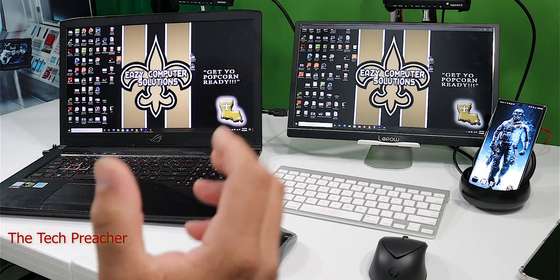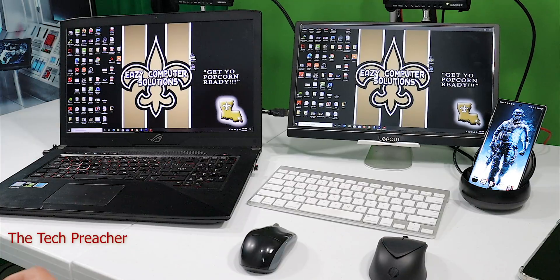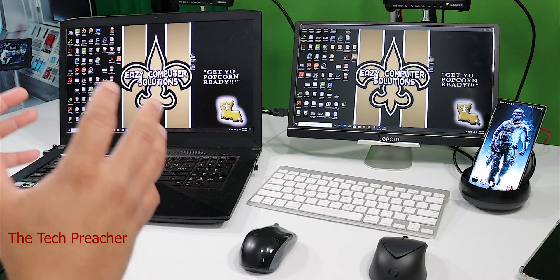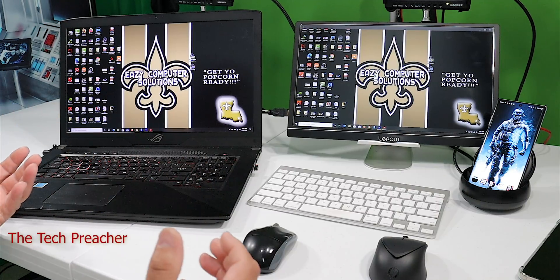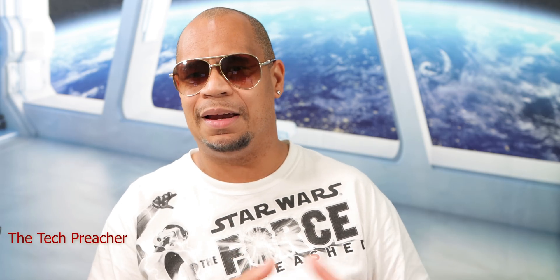Splashtop is a remote service software that you can download on your PC and on iOS or Android, and you can remotely connect to your desktop or laptop and run Windows 10 or Mac OS. It doesn't matter which operating system you have, but I always run Windows. So let me show you how I run Splashtop on my devices.